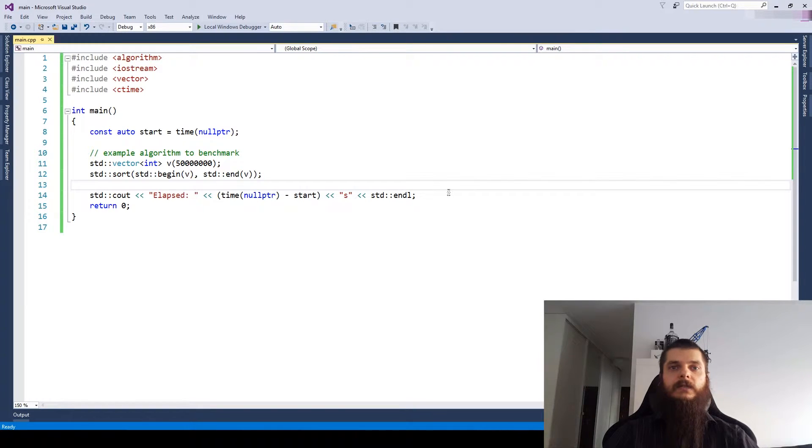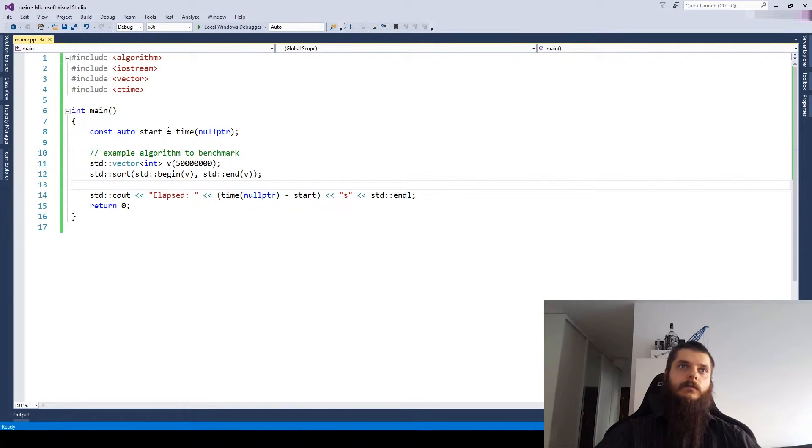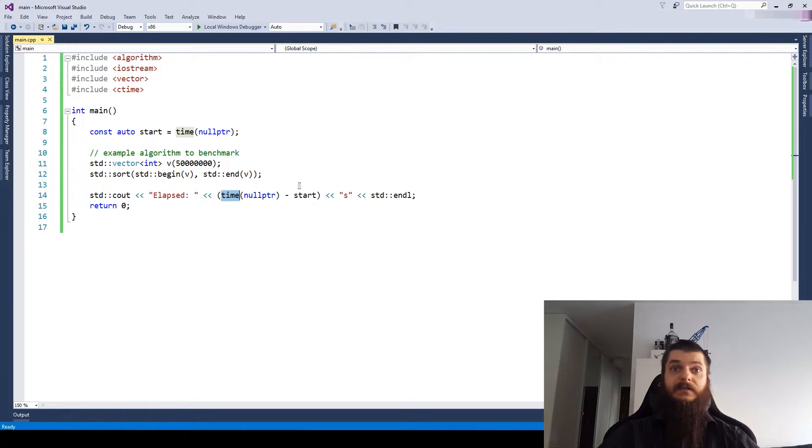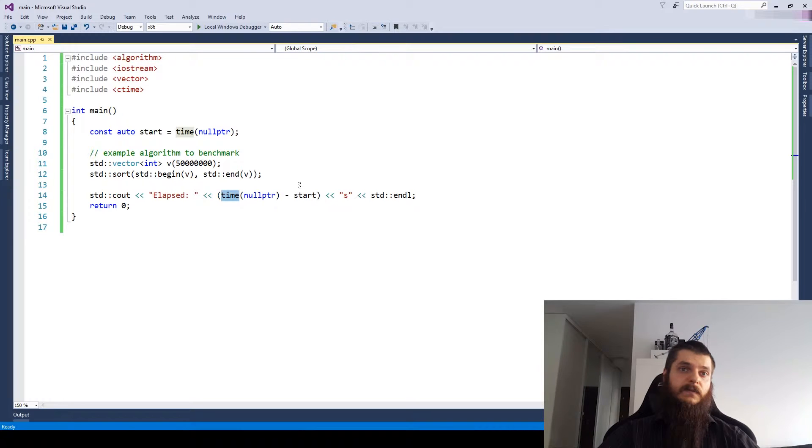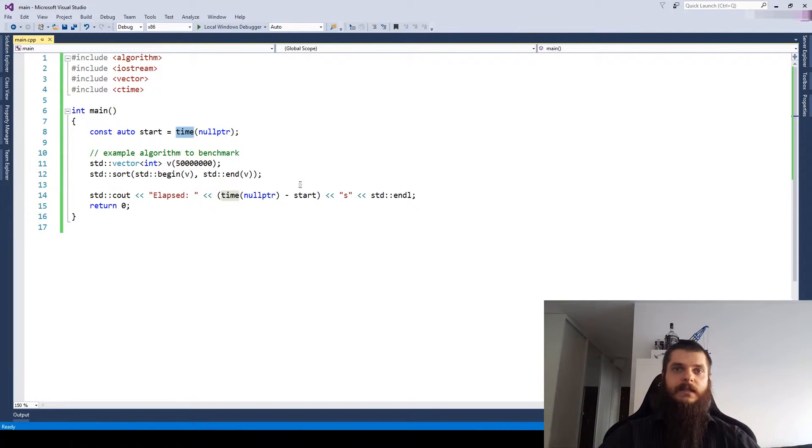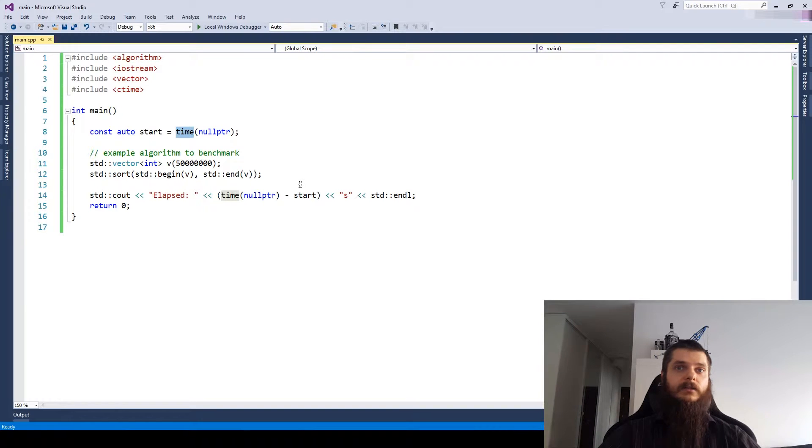You really have no control over it. You only have the single time function, and that's it. You can't configure anything else, and the function itself isn't really well defined. We see it usually returns seconds, but it's not really standardized anywhere.